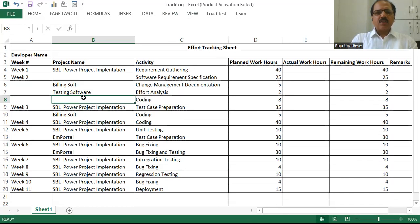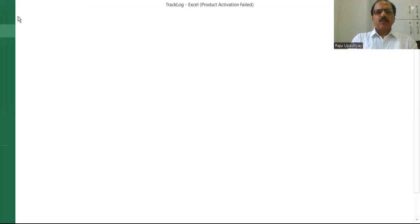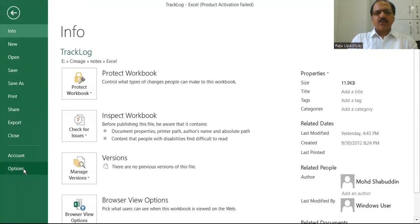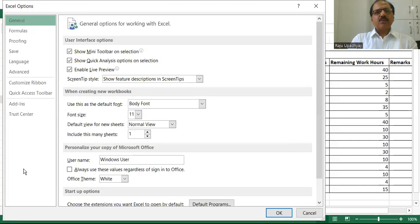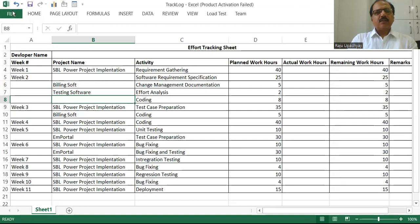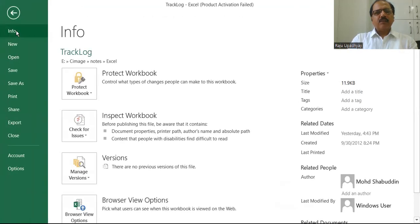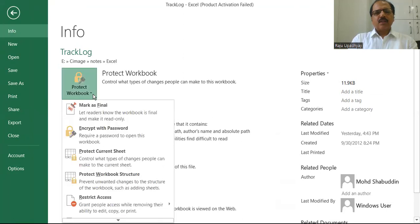Now I will tell you the second way of doing it. If you wanted to protect it again, you can go to File, and within File you have Info. Within Info, we have 'Protect Workbook'. If you go inside Protect Workbook, you get the option 'Protect Current Sheet'. You can click on this.